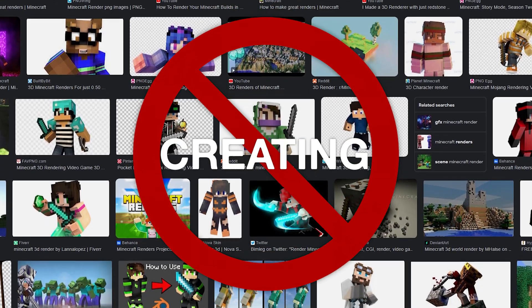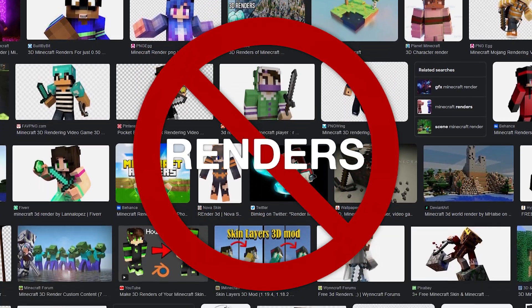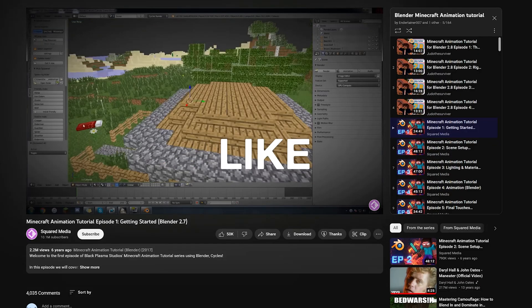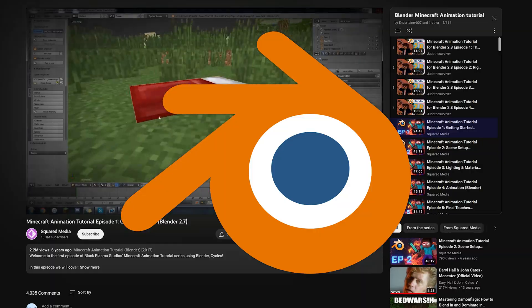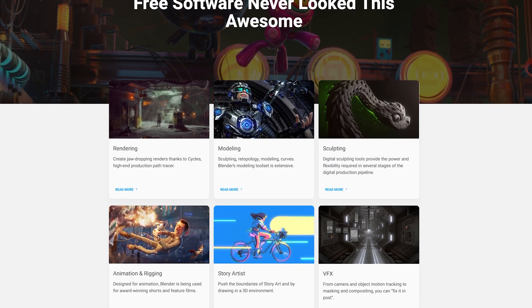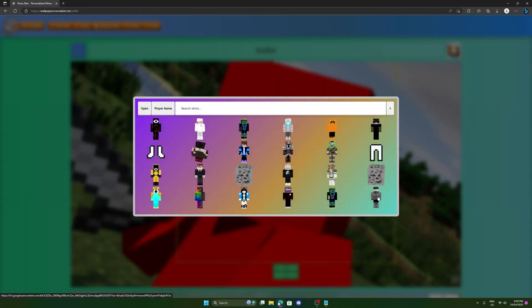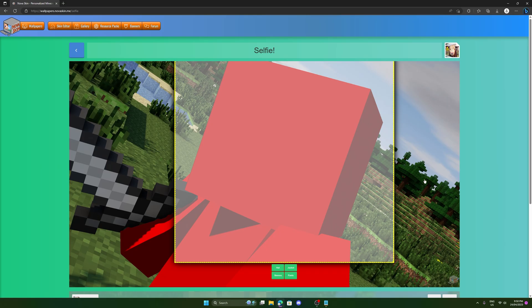If you've got no skills creating 3D renders of Minecraft characters in software like Blender, but you still want a cool 3D Minecraft render for free in a matter of clicks, you've come to the right video. So without further ado, let's begin.